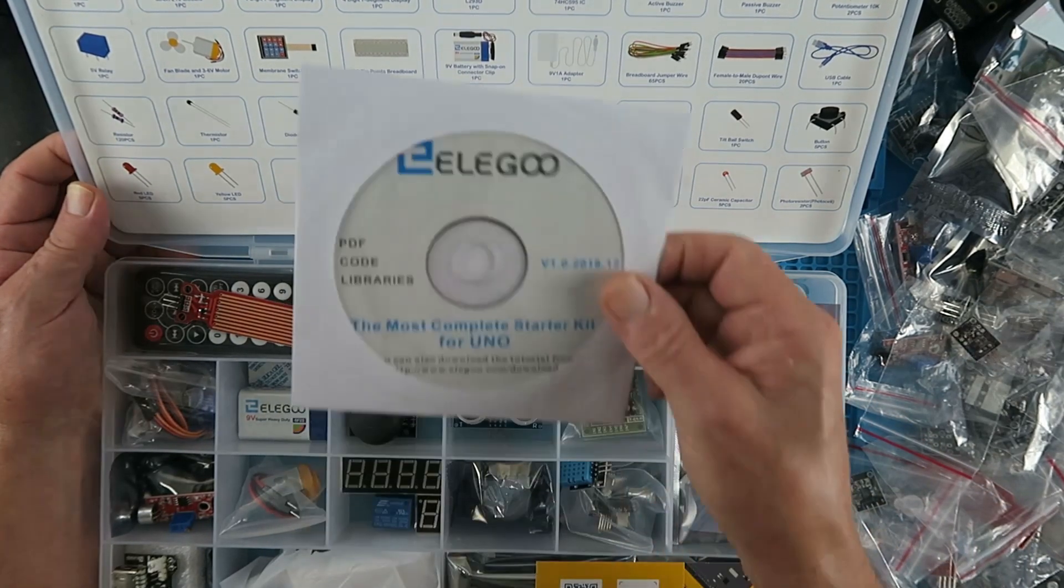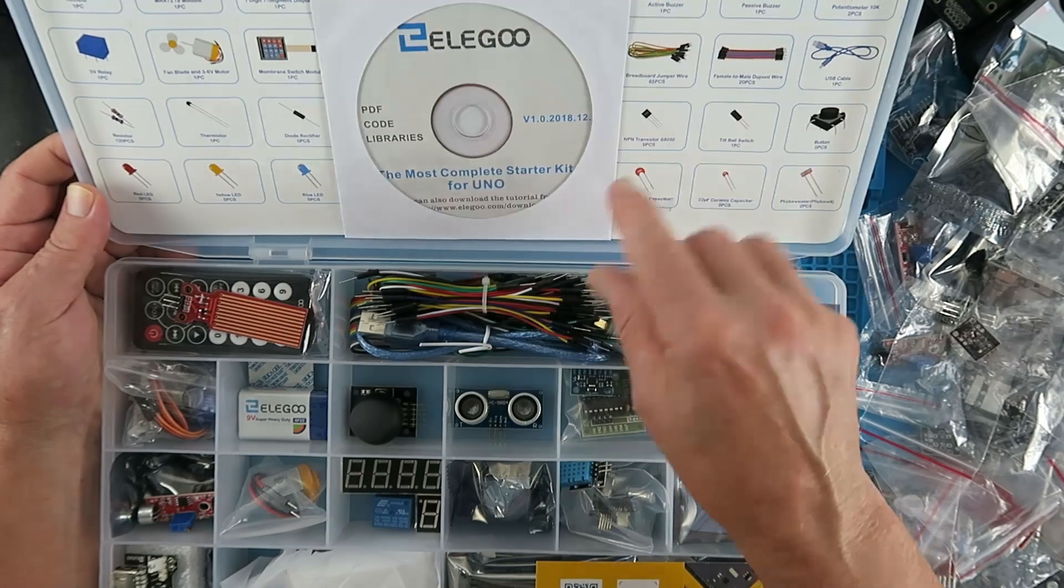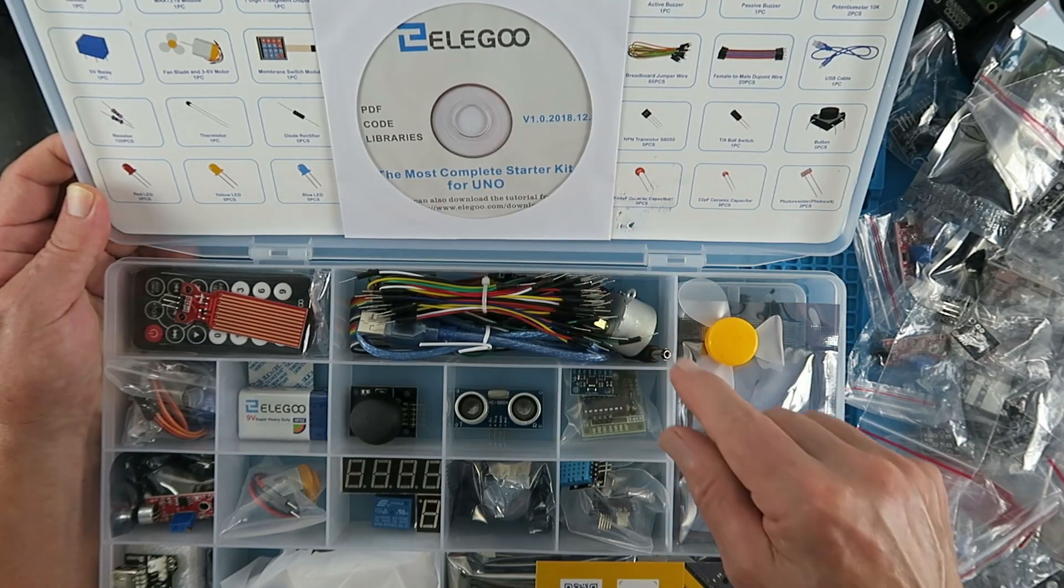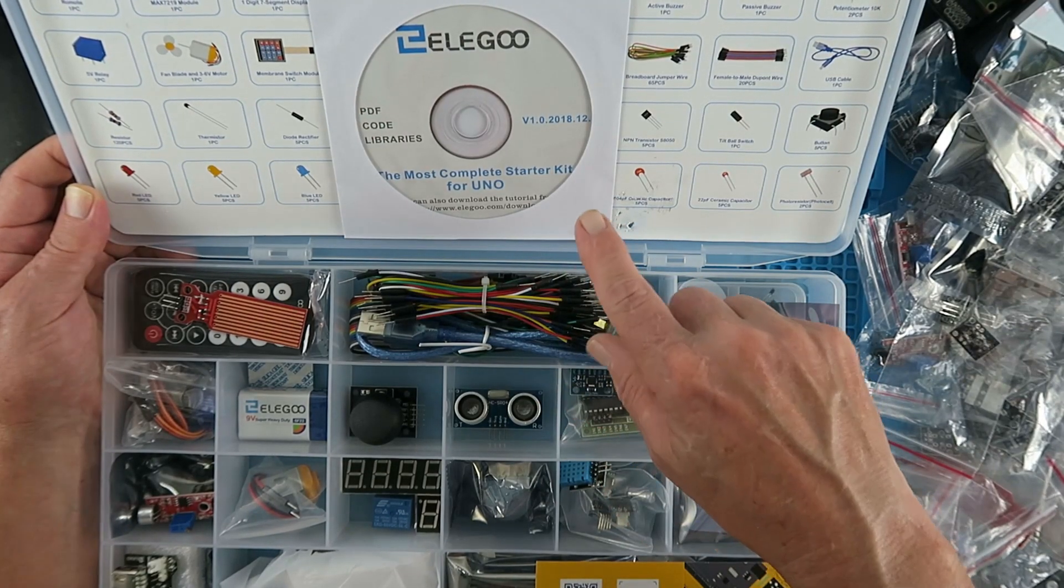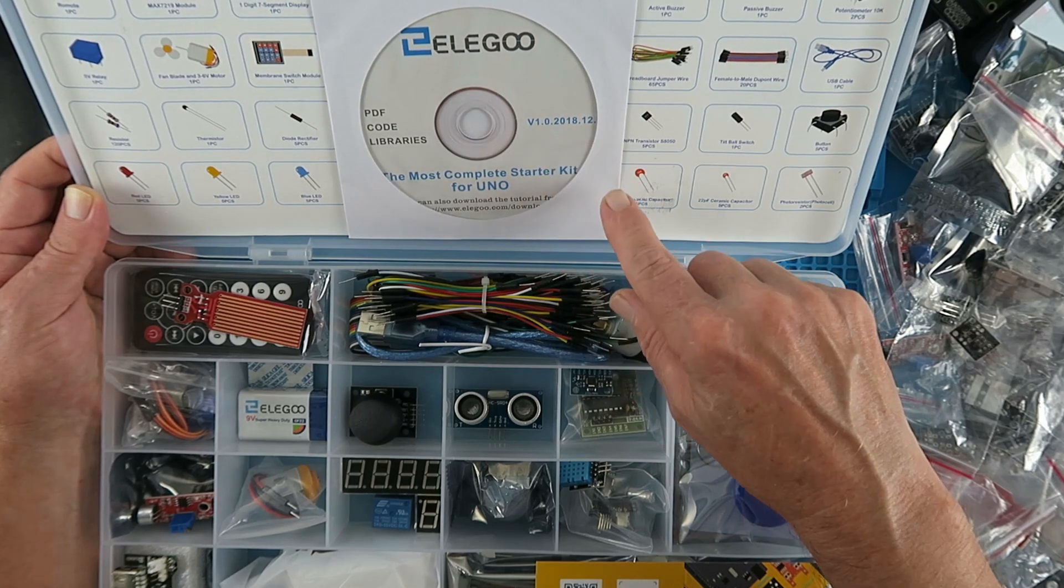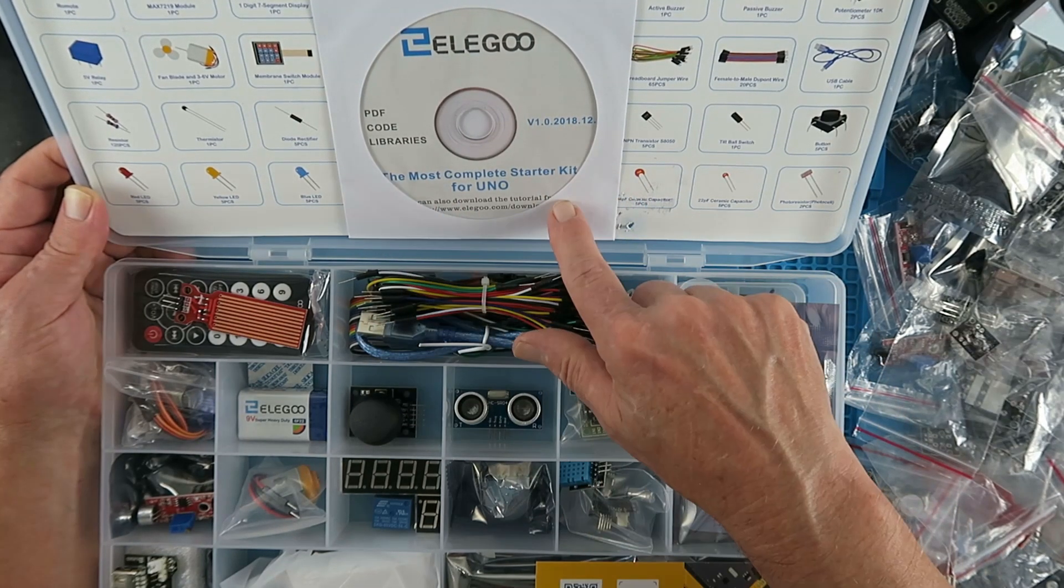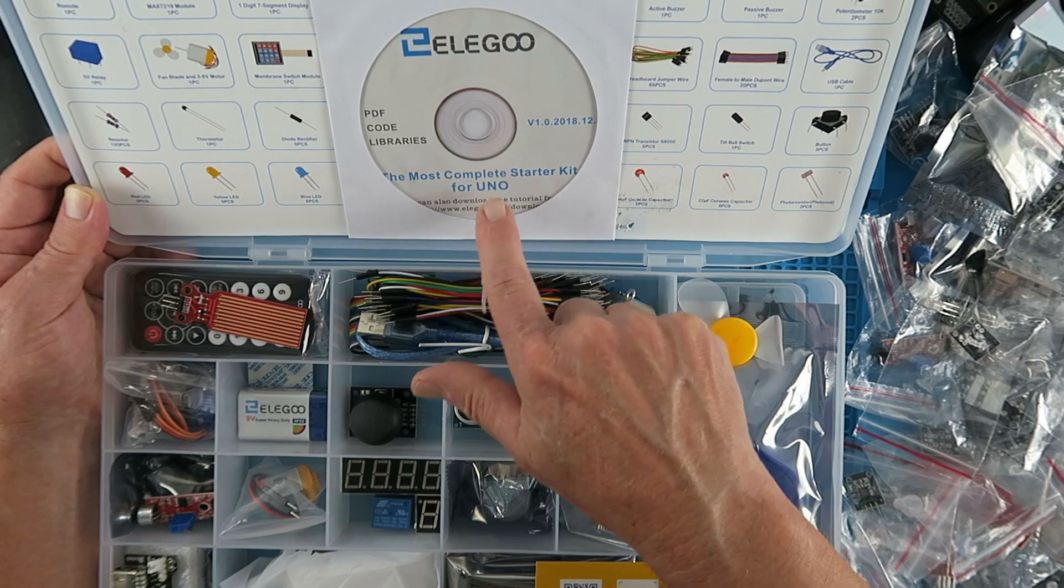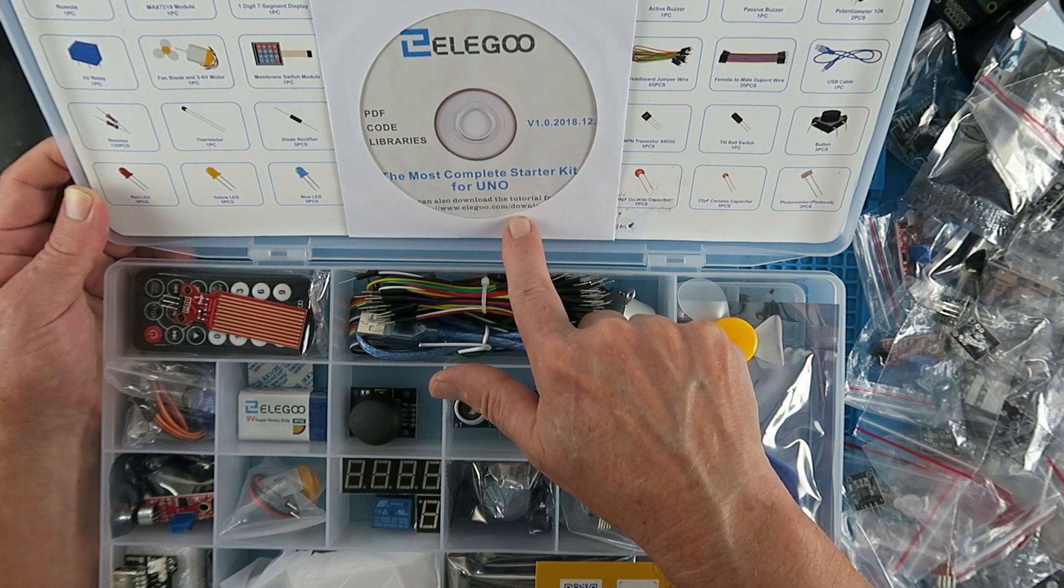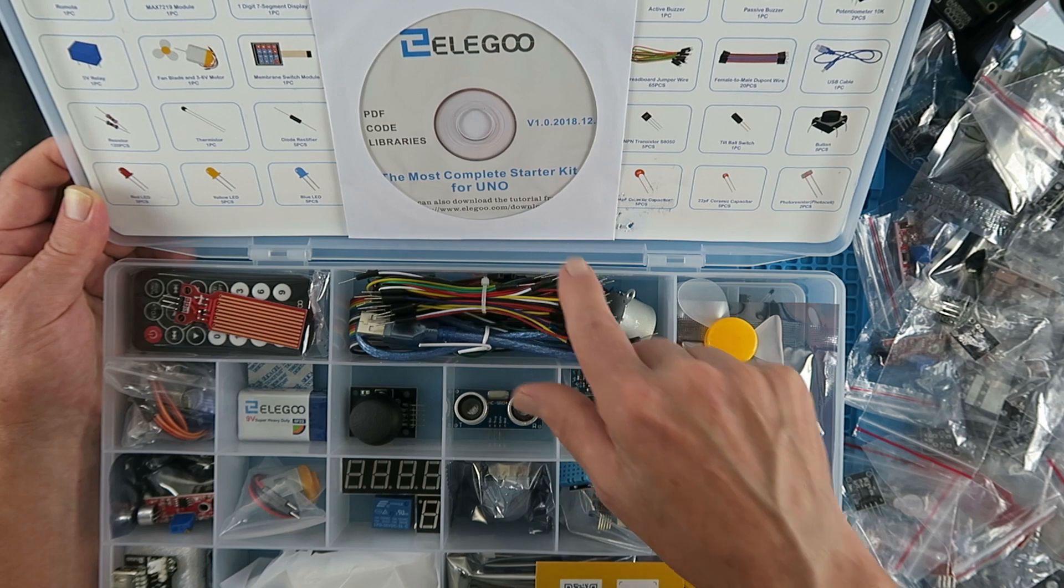They also supply on the CD here tutorials that you can follow to get you up and running, and also code that you need for each of the projects and the libraries that you need. You can always go to the Eligu website here and download the latest version should you need it.